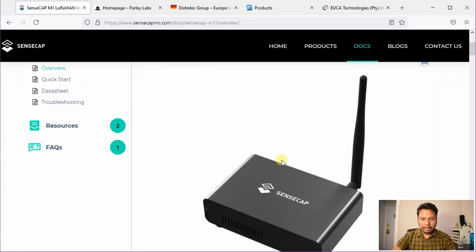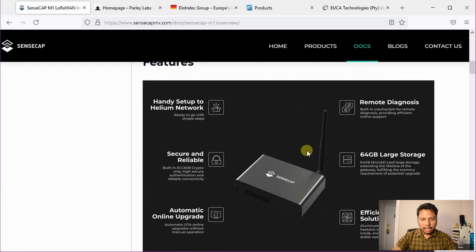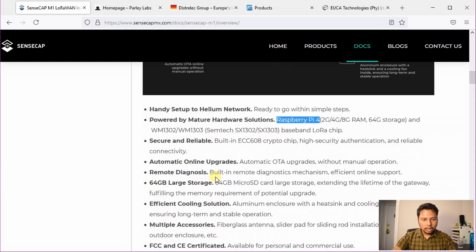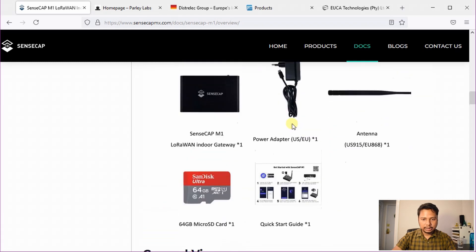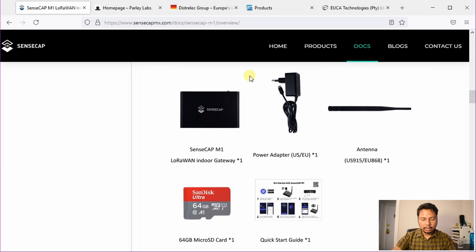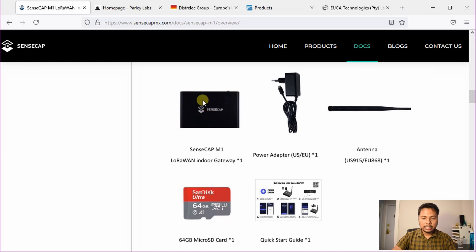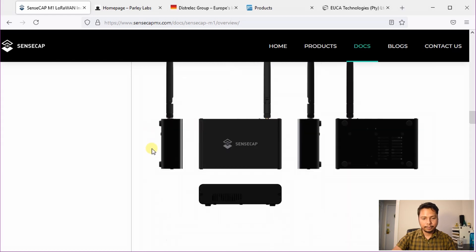Here they have the description about their product and the important features are they are using the Raspberry Pi 4 module with 64GB large storage and these are the things that will be in the box. I believe the micro SD card will be already installed inside the miner and you don't have to do it yourself. So all you need to do is plug in the antenna and power it up and start setting it up.